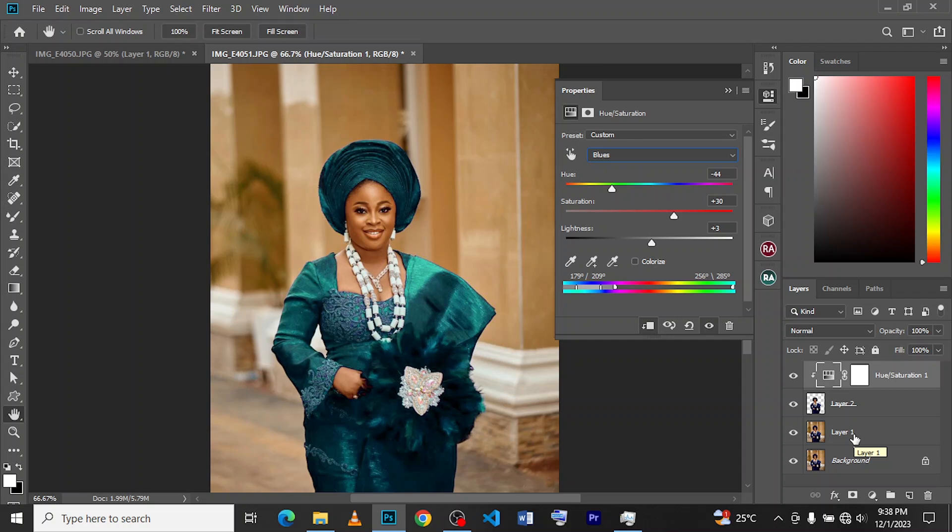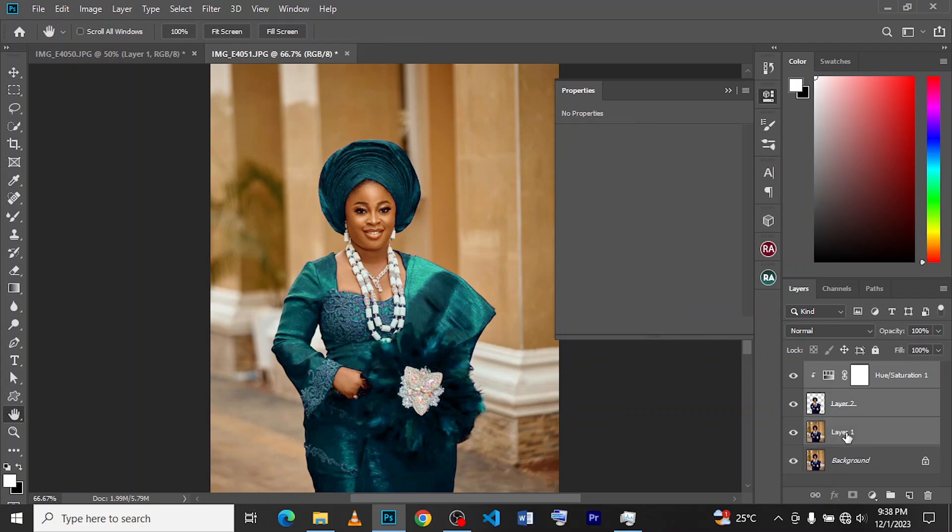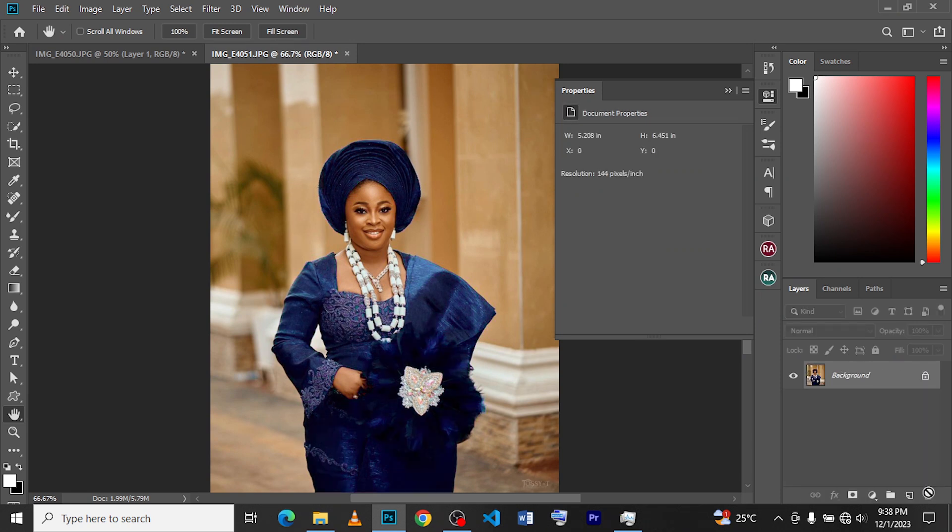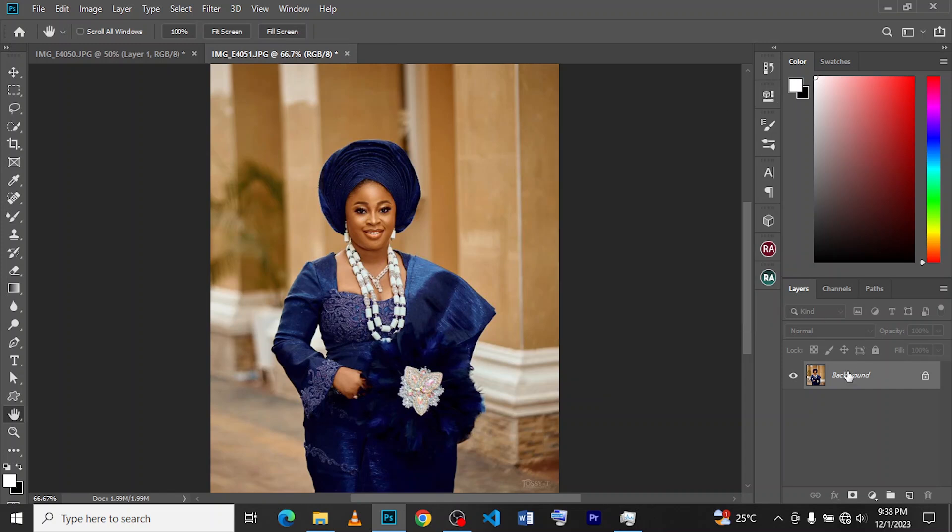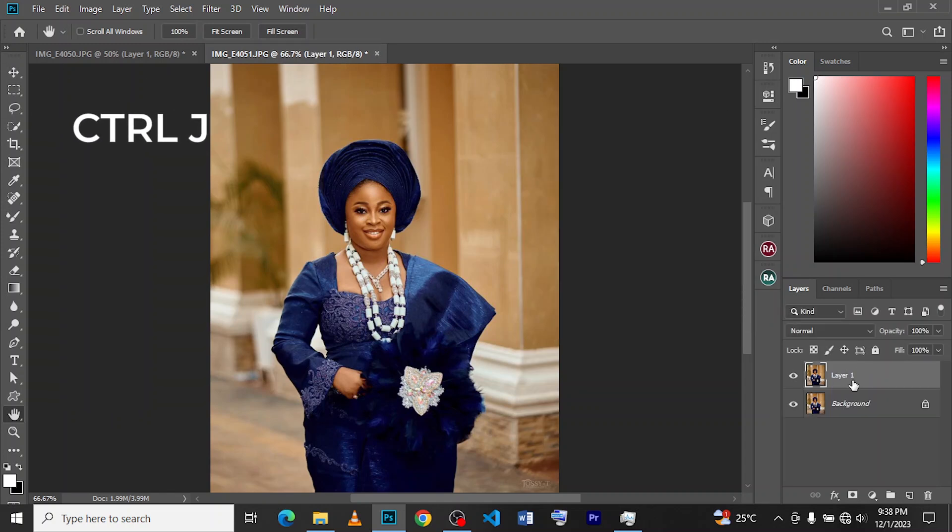All right, welcome back. So we're just going to clear our layers so that we can start afresh. So this is our ground layer, and click on Ctrl+J to duplicate it, and from there we go to our Quick Selection tool.